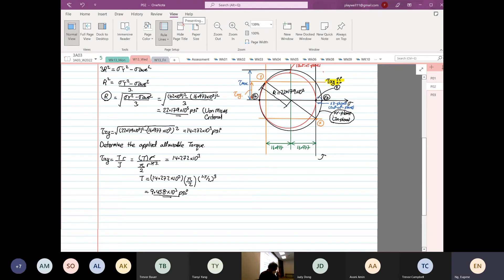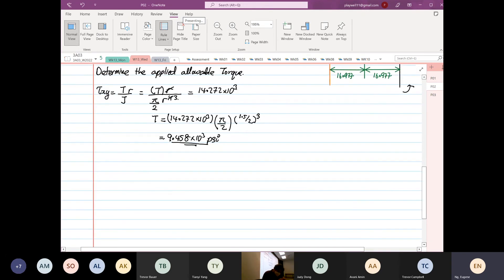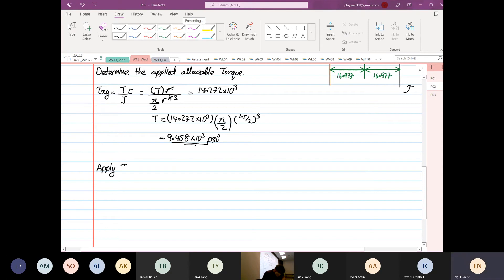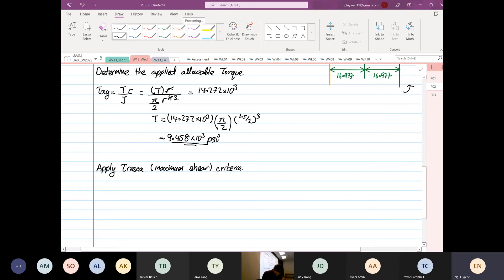Let's apply the Tresca criteria now. Everything else stays the same; we're just applying a different failure criterion. Tresca is based on maximum shear stress. The Tresca criterion states that the maximum shear equals shear yield divided by 2, which is 42 × 10³ divided by 2, equal to 21 × 10³ psi.